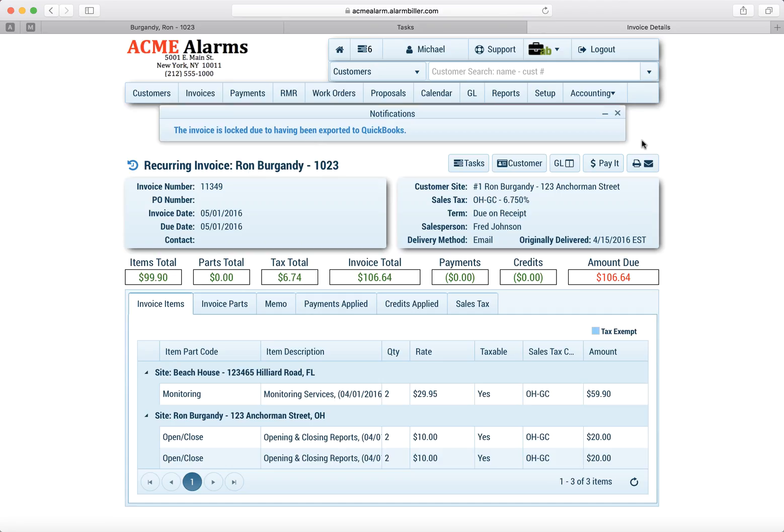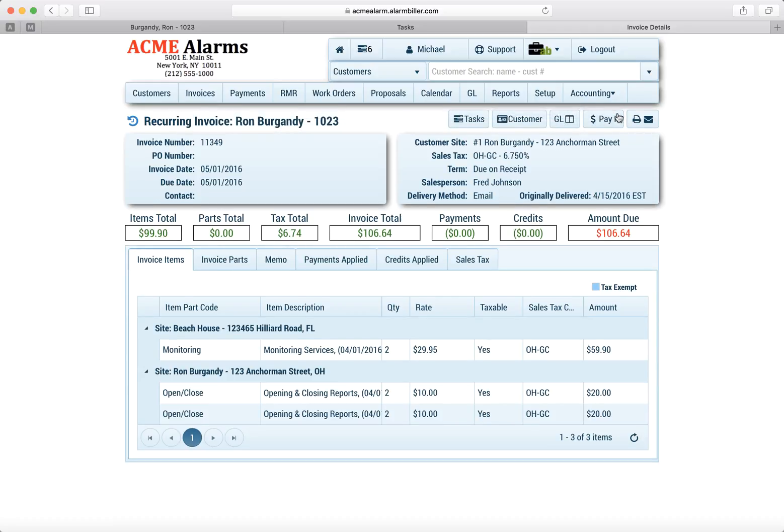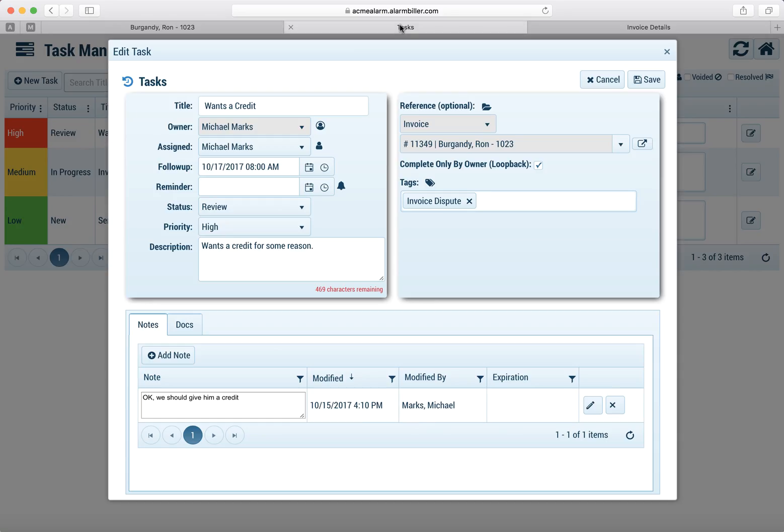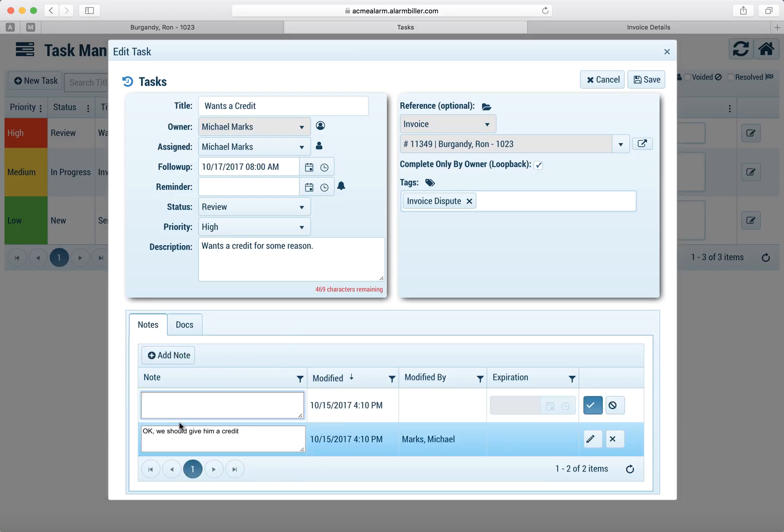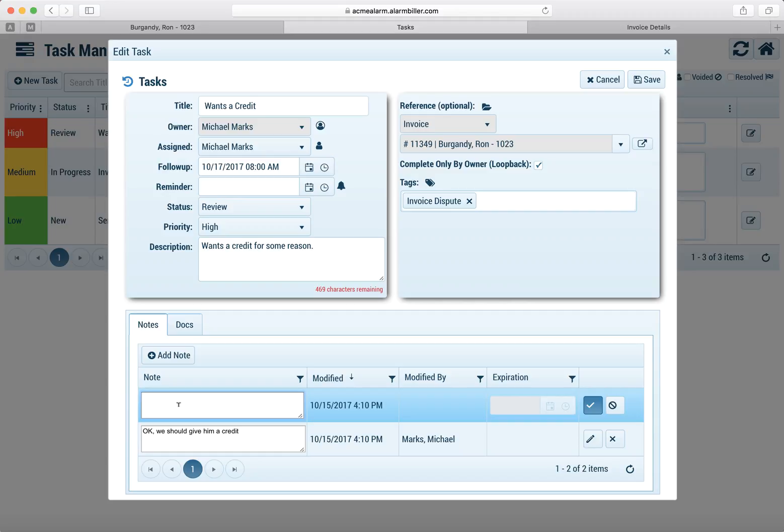So now as Michael I could come into the customer just by doing a one-click I would process the credit. We'll skip that for right now. And then what we would do is we would go back to our task and then I could put a note in here that I created the credit so that's all taken care of and it updates the task with the proper notes.